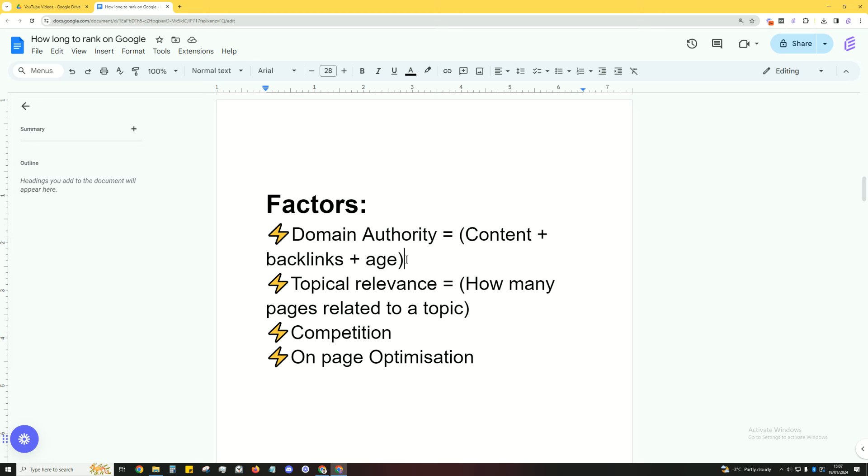Next up is your topical relevance. How many pages are there related to a topic? So, let's just say you've got desks and you write all about desks. Well, you can get more deeper than that. You can go for gaming desks, for productivity style desks. Let's say gaming desks as an example. So, gaming desks for couples, gaming desks for corner rooms. So, you can just go on and on. So, topical relevance. So, how many pages are there on your site related to a topic?